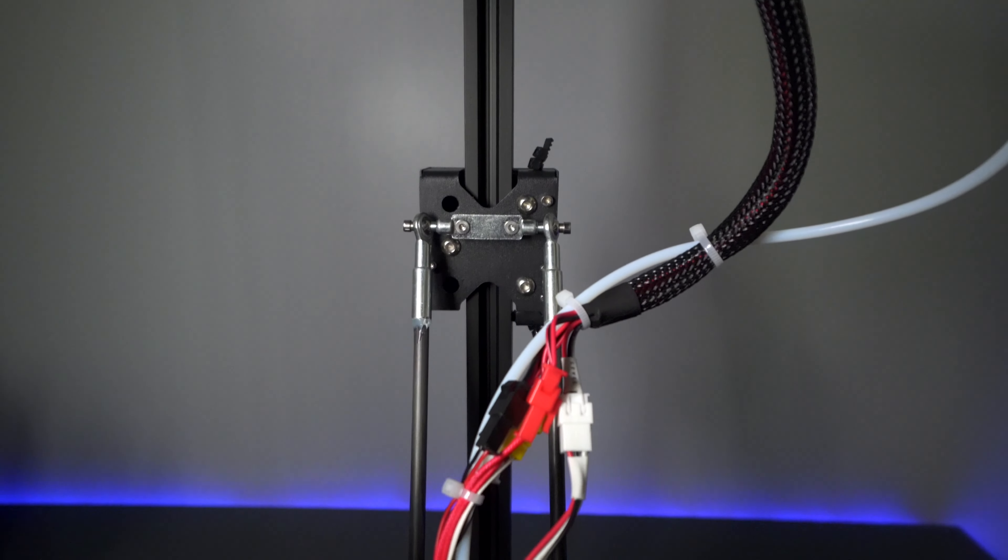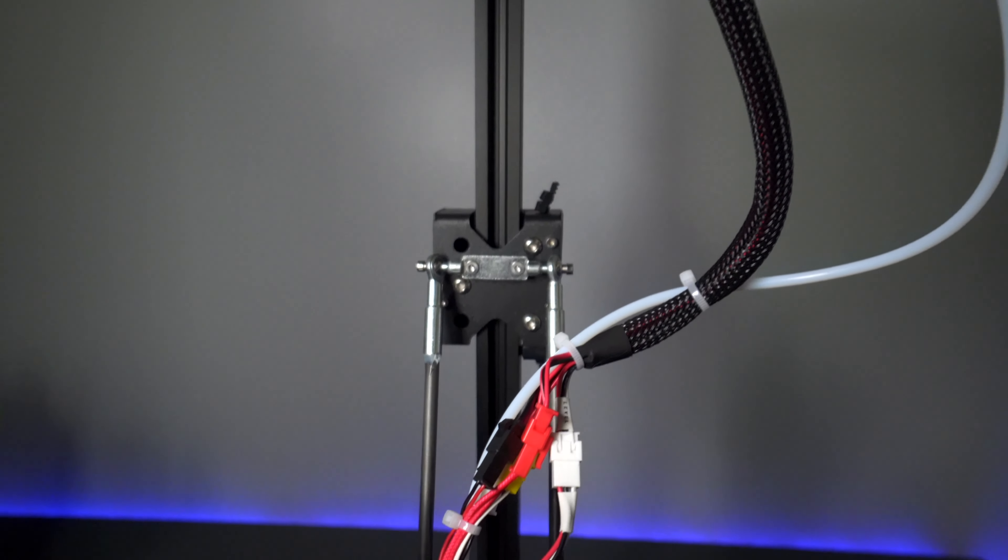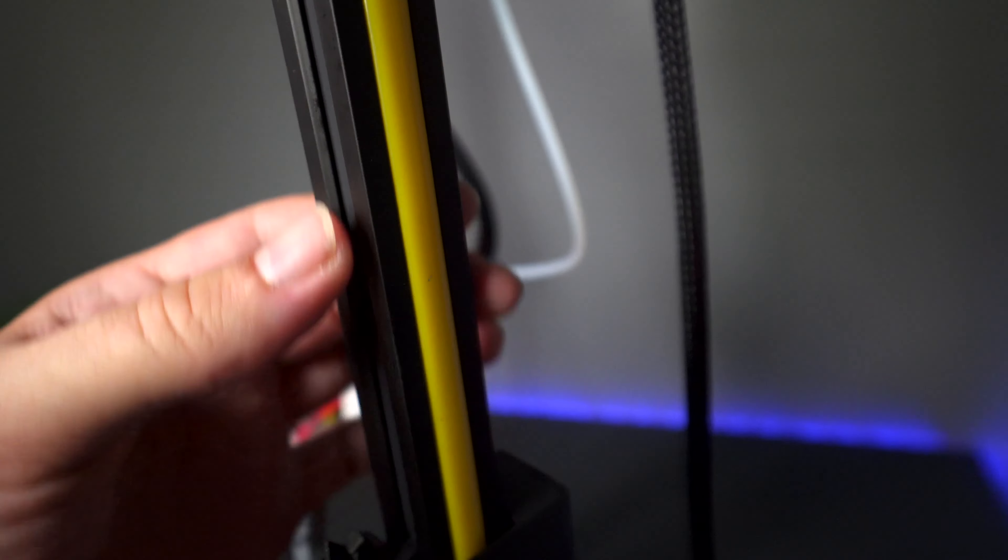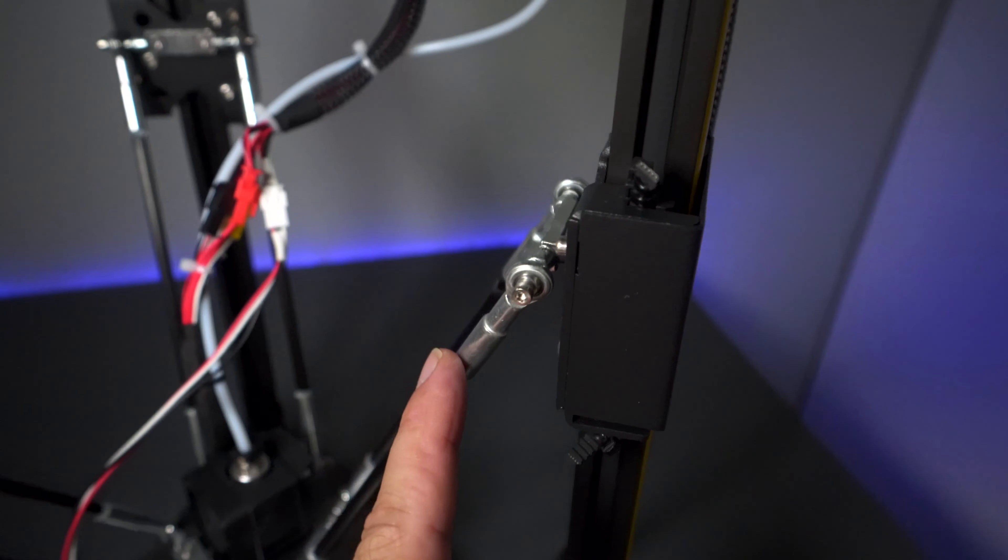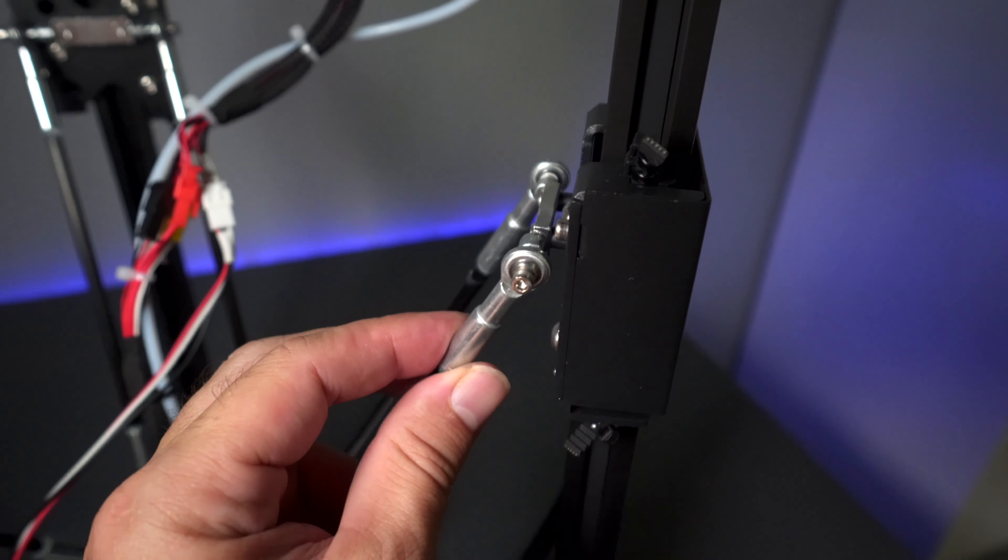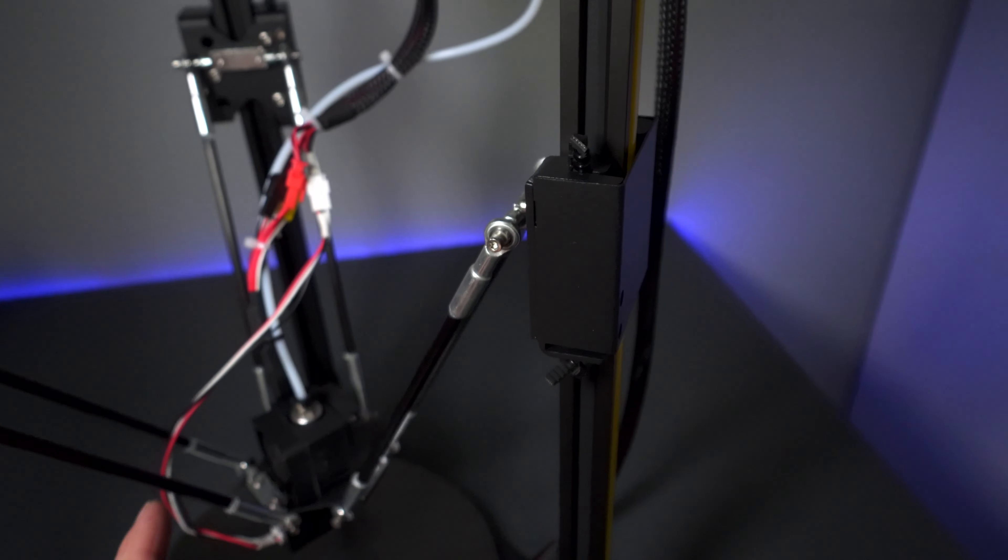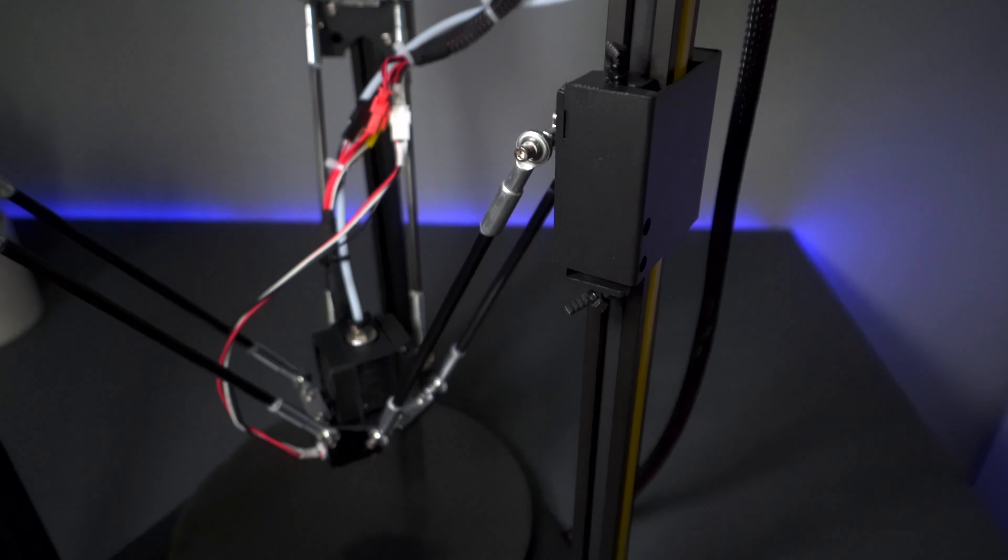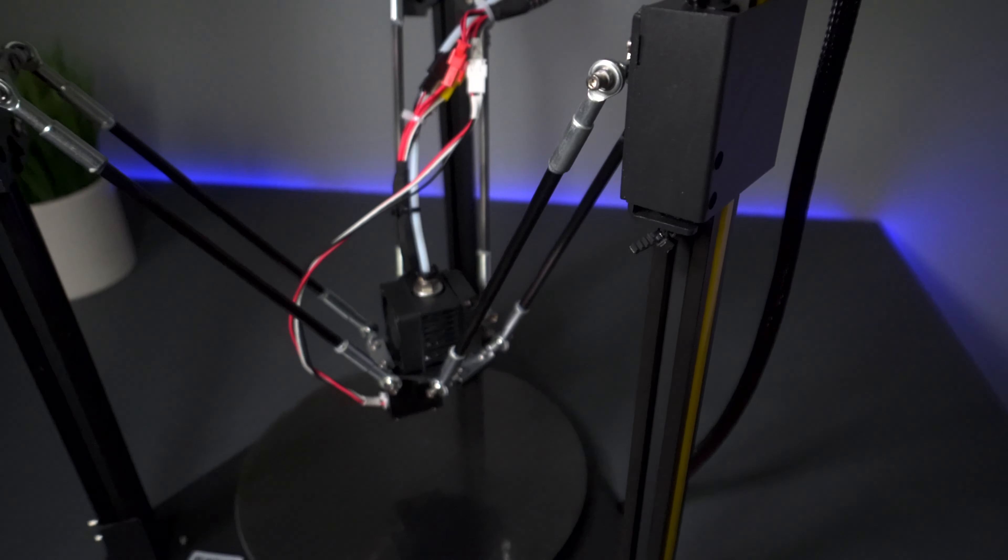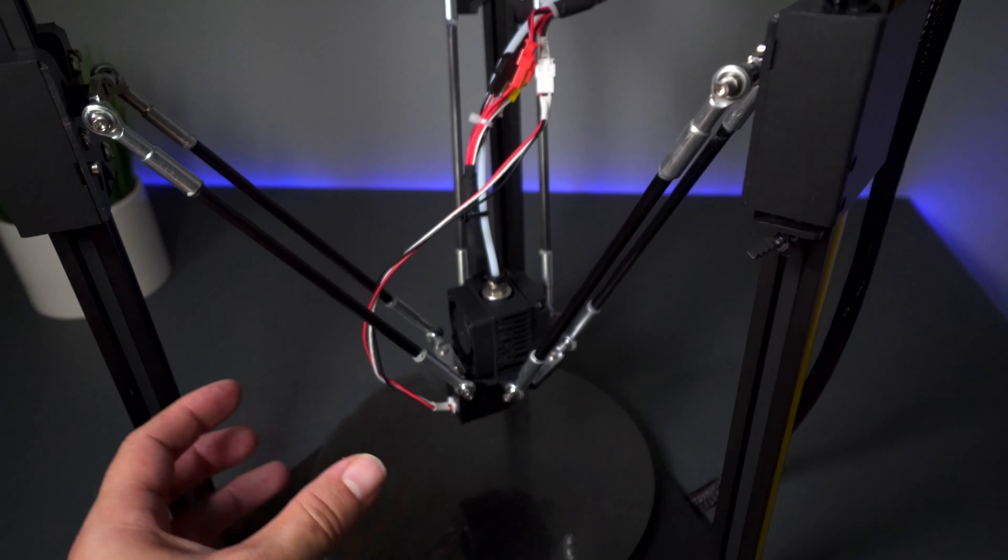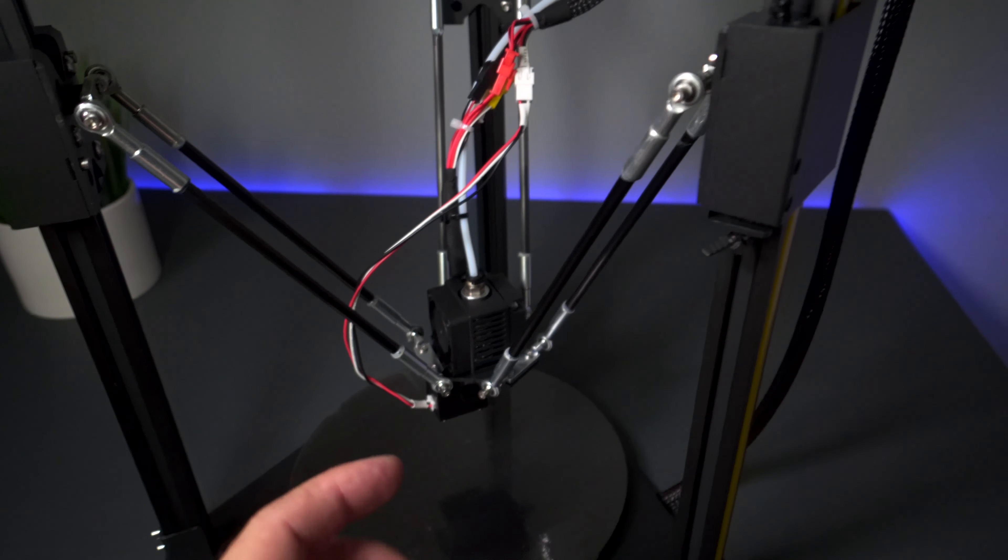We have the three arms that travel up and down on these channels. I definitely like how they use these steel rods. The most important part about a delta printer, because this thing moves really fast back and forth.